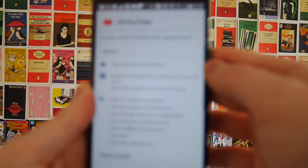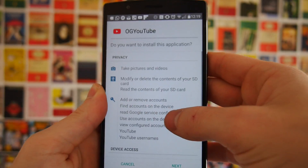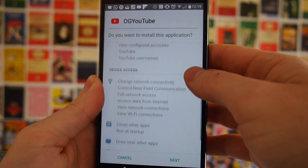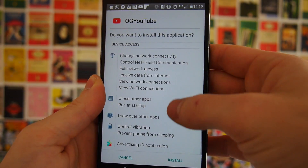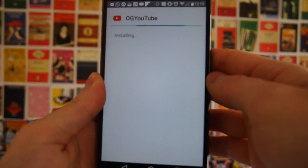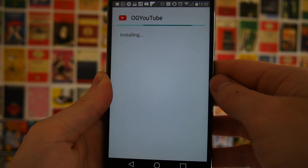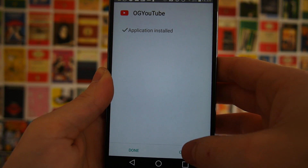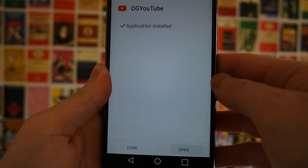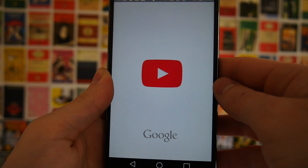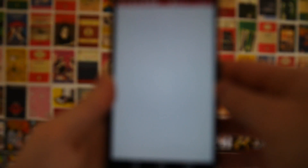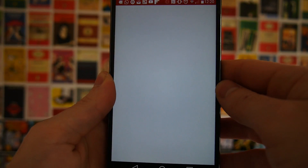One thing I would also recommend is go to the link in the description and download Avast Security. This will scan all the APKs you download for viruses, and you can actually choose to install it through Avast. It looks exactly the same as installing it normally, but this will scan the file for viruses and make sure you're not installing something undesirable on your phone.